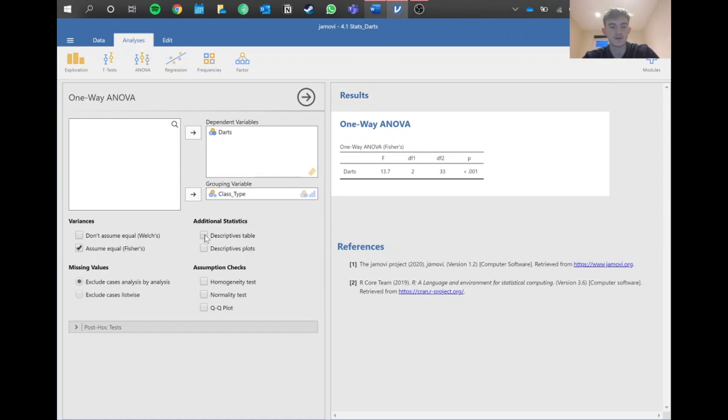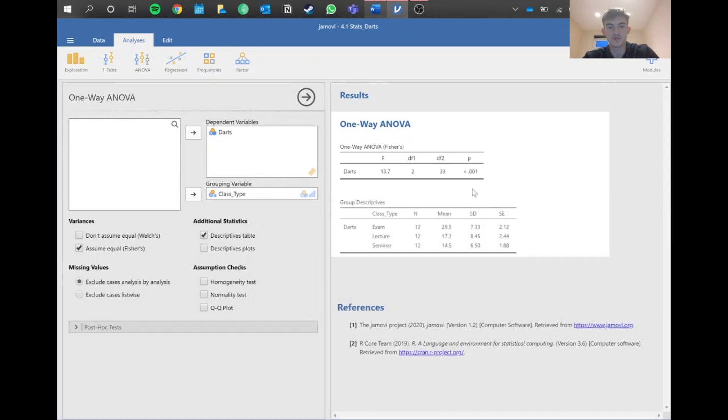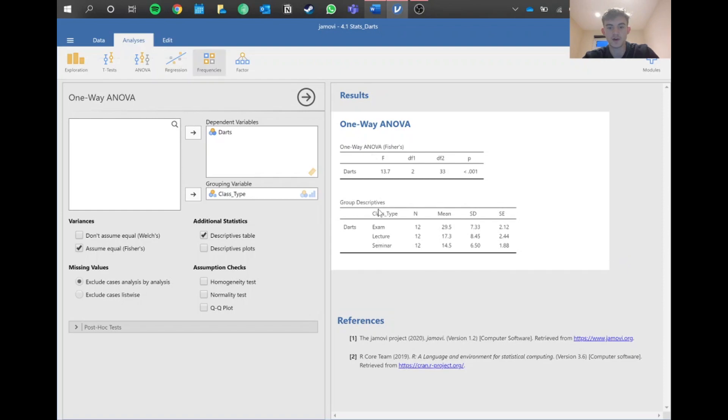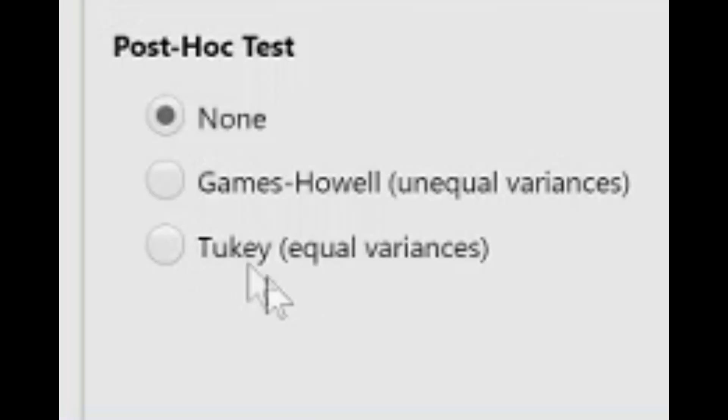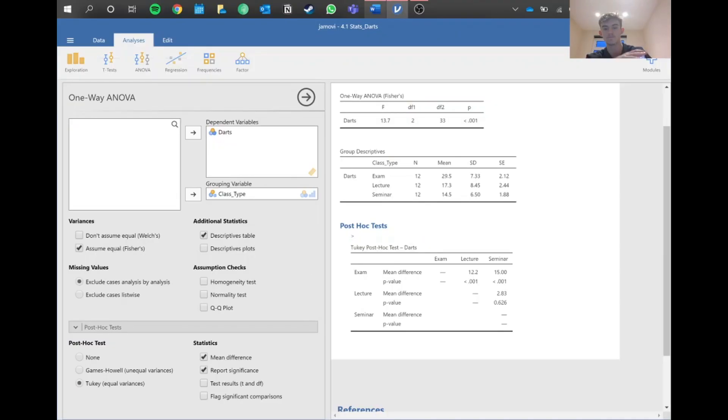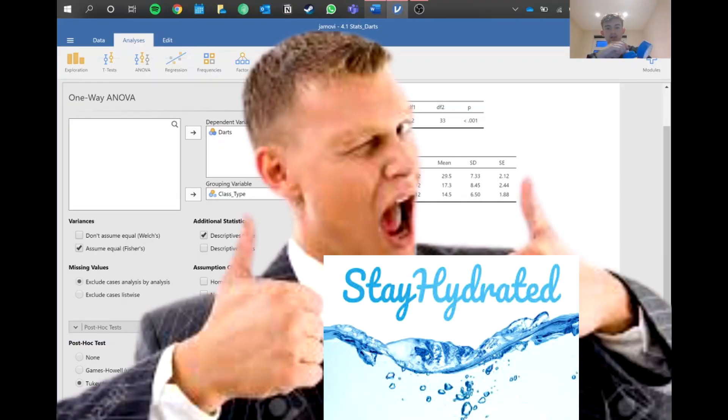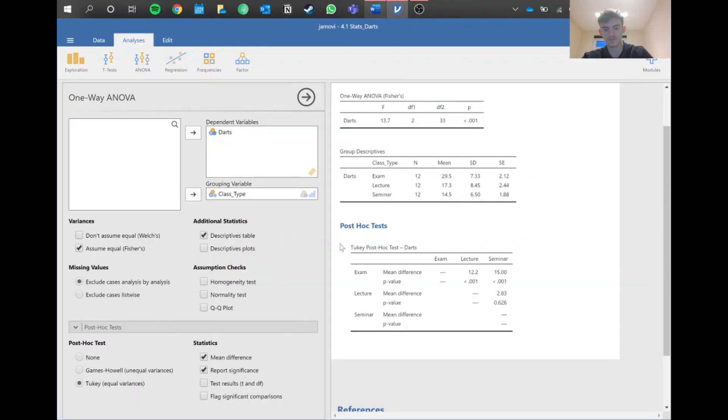Let's get some more information. Let's get the descriptive table so we don't have to go back into exploration, and our post-hoc tests. That gives us more detail about the data and comparison between these three. Because we assumed equal variances in the homogeneity test, we go for Tukey here. We've got our data here, each one of these is basically a comparison: exam to lecture, exam to seminar, and then lecture to seminar.